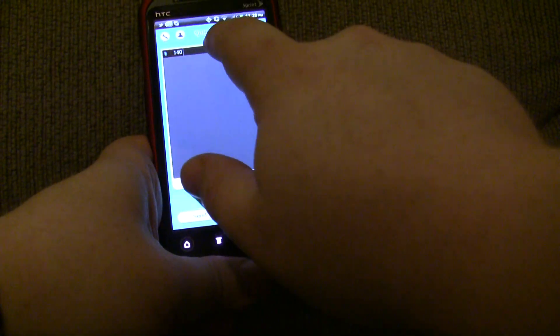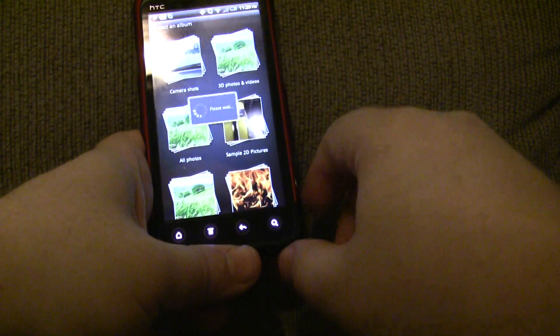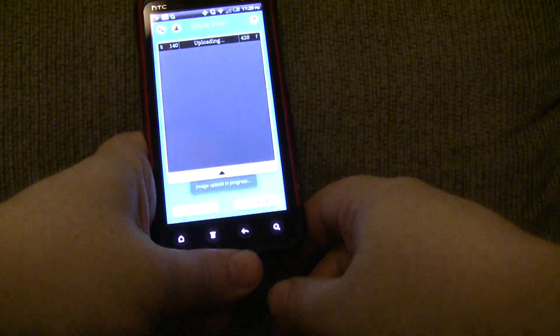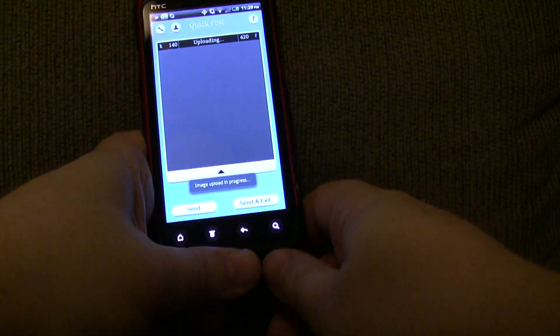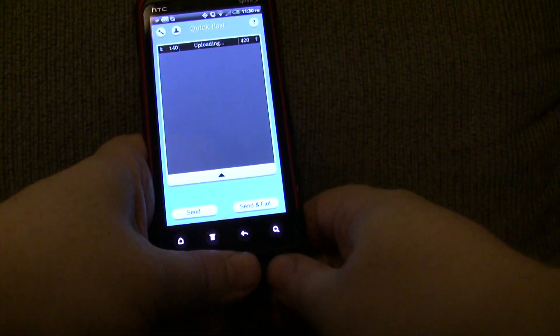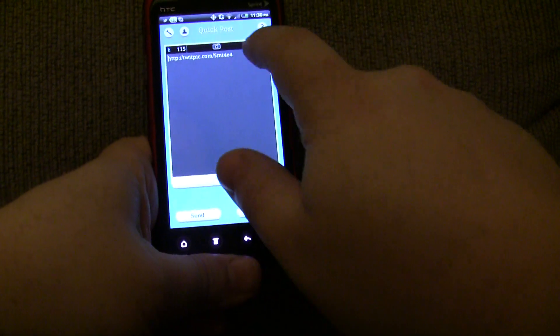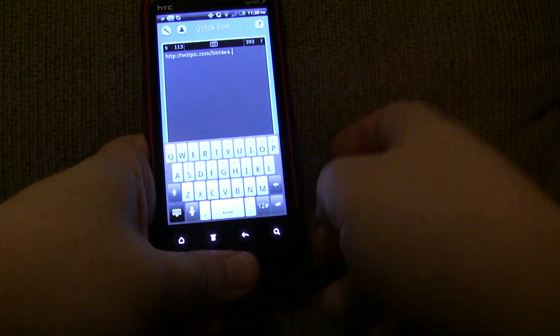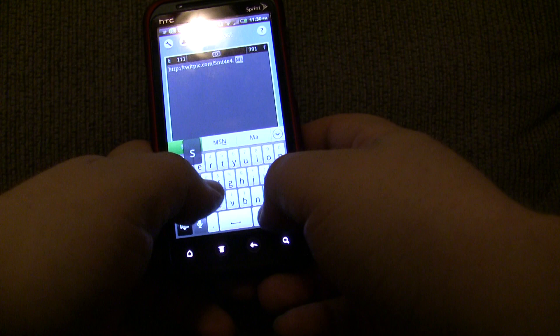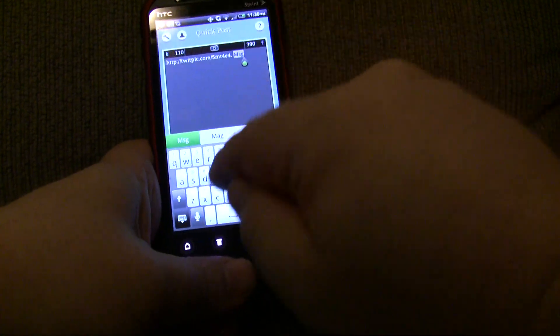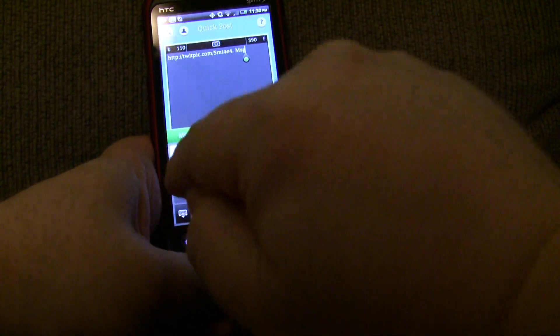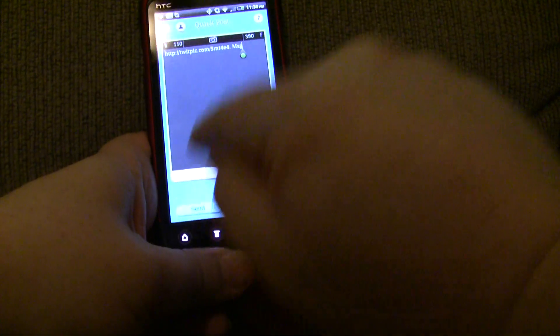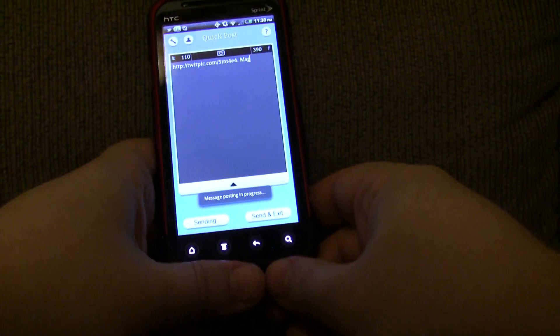You can also post images. So, let me go ahead and post this cool fire background. And it's going and uploading to, I think it was TwitPic. And I can put any kind of message I want. Message. That's really creative. And I can go ahead and hit send. And it's going to post that message.